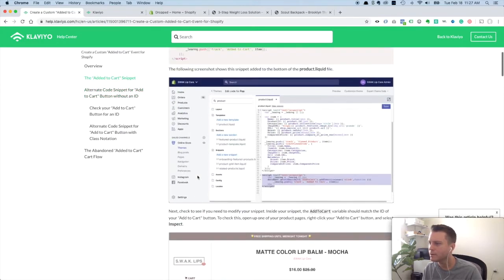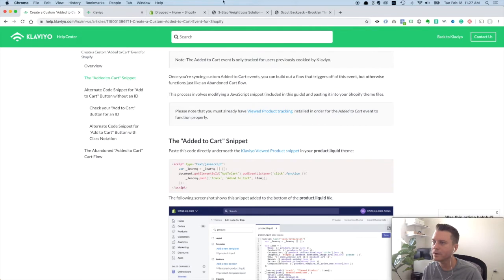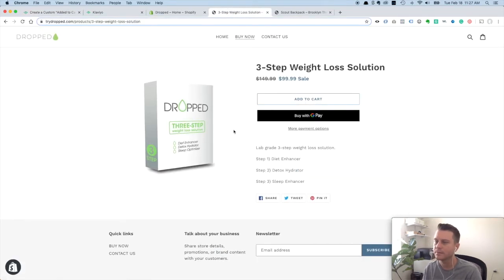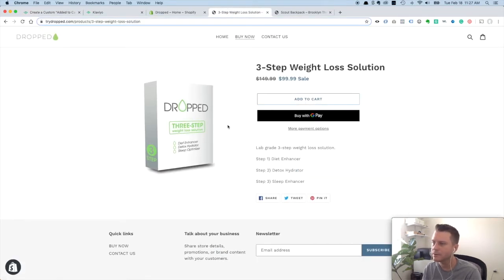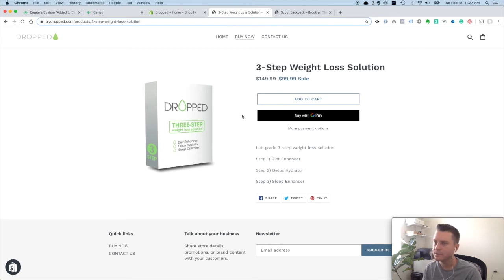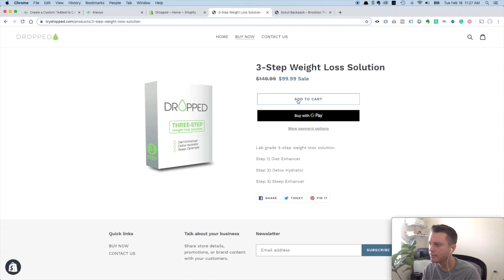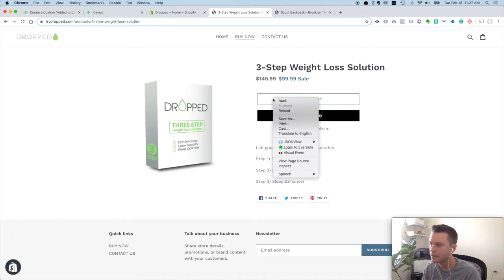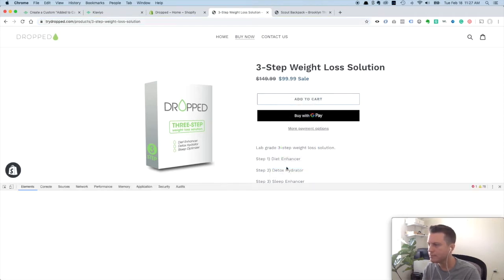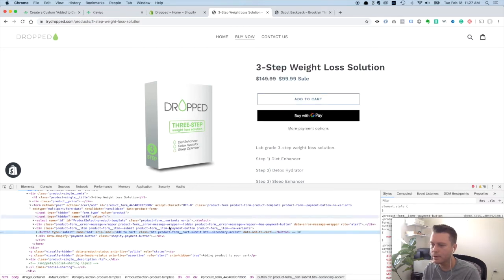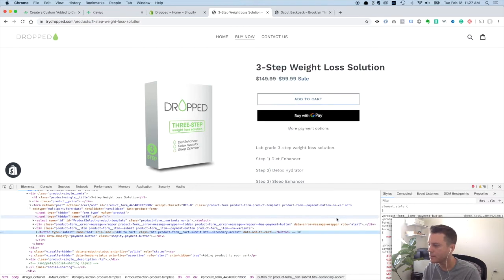The first thing we want to do is we want to go to the front end of our store. This is a Shopify store, this is the debut theme, which is the default Shopify theme. The way you figure out which snippet you want to use is you right click on the button here. Try not to click on the words or outside the button. Click right inside the button, you right click there and you click on Inspect, and that should bring up a window like this.